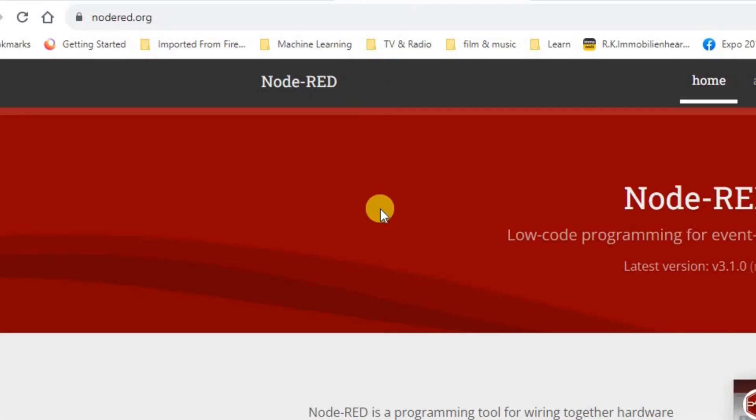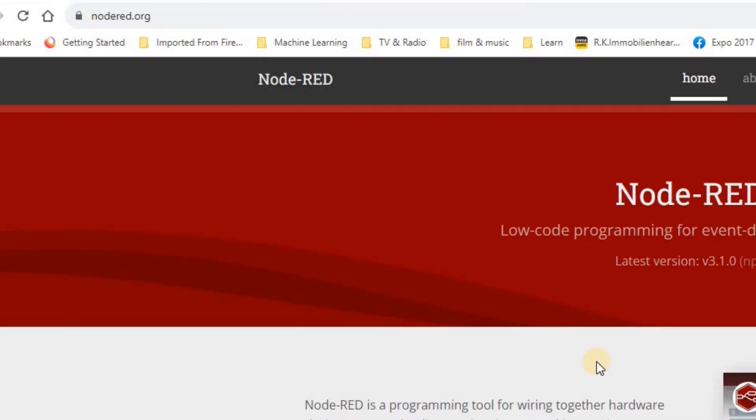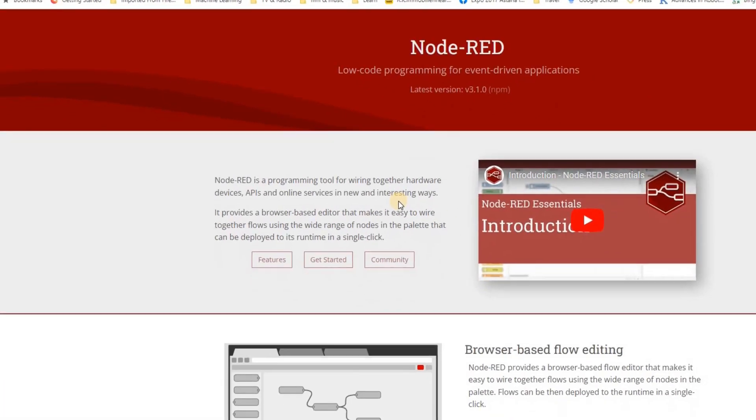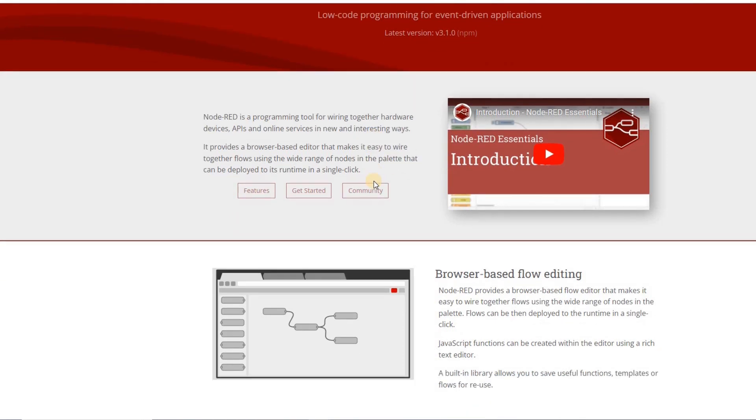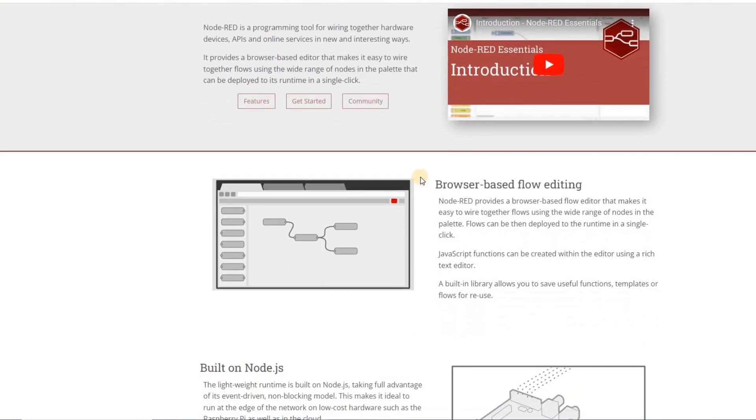The next step is to install Node-RED. If you check the website of Node-RED at nodered.org, you will find out how information, including tutorials, the first steps to take, installation, and working with it.